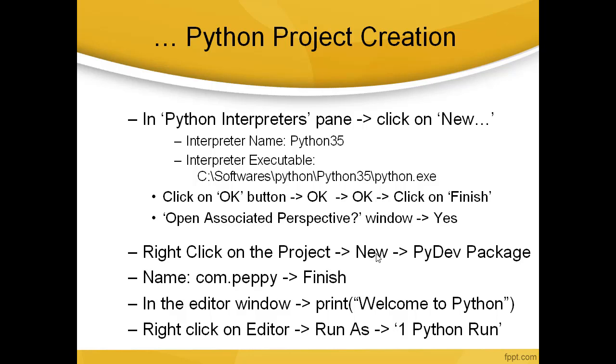Interpreter executable: give the location where you have installed Python 3.5, and inside that give the path until python.exe. After that, follow the instructions. Then we can come back and see how we can create a simple file.